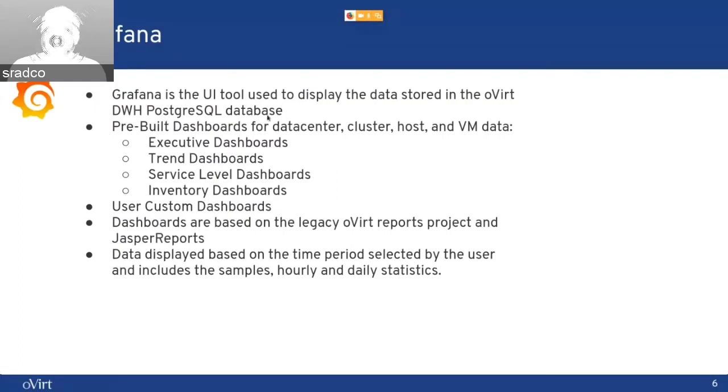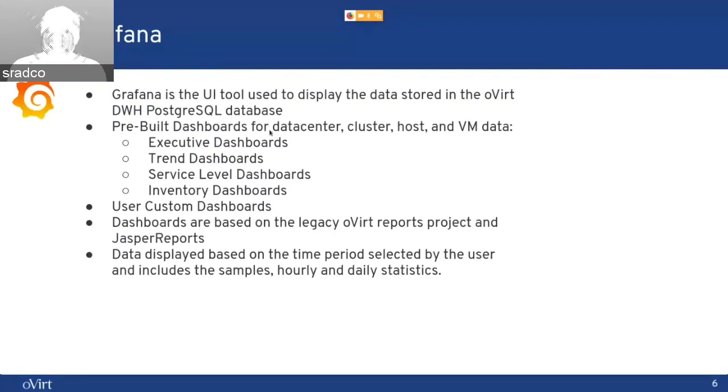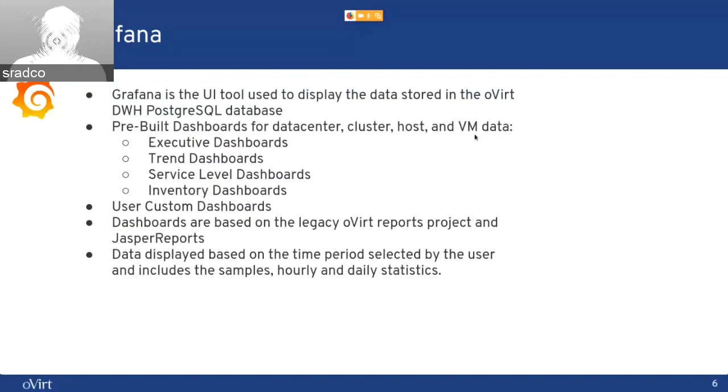Grafana is the UI tool used to display the data stored in the Overt DWH Postgres database. It includes pre-built dashboards for the data centers, clusters, hosts, and VM data. And we have four categories at the moment,